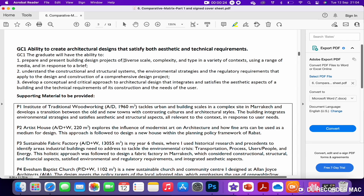To answer these questions, the first criteria give you a clear indication of the direction you need to take. GC1 says you need to prepare and present building design projects of diverse scale, complexity, and type in a variety of contexts, using a range of media and in response to a brief, and understand the constructional and structural systems, environmental strategies, and regulatory requirements that apply to design and construction of a comprehensive design project. So really it is a spectrum between two projects and eight projects, and depending on your background you need to find that sweet spot.